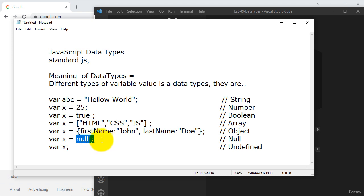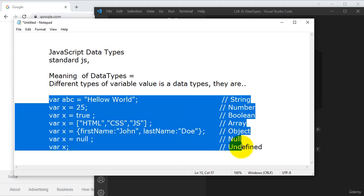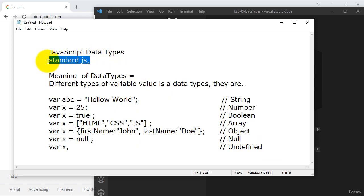The variable doesn't have any property — either number, name, object, Boolean, or string — whatever it may be; it is having only null, so it is a null data type. These are the data types in standard JavaScript only. These are very important, and these data types play a very important role here in JavaScript as well as in JavaScript frameworks.